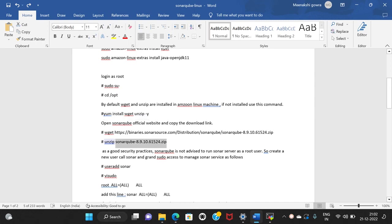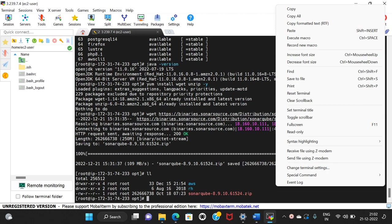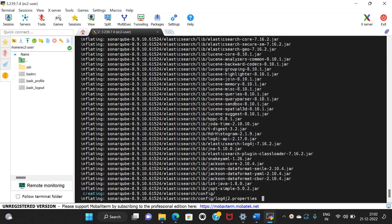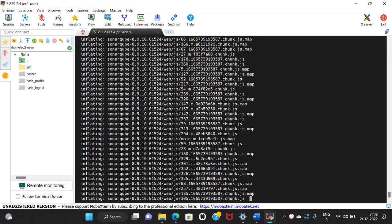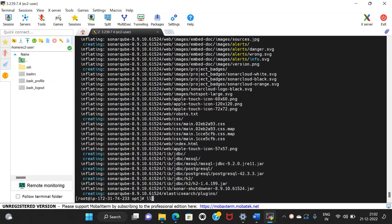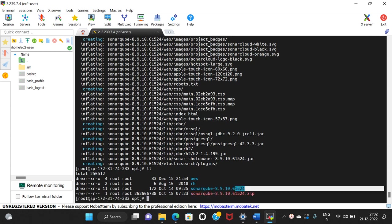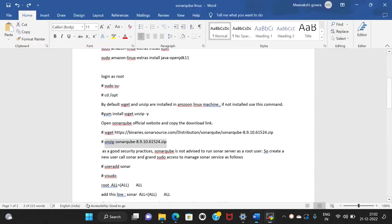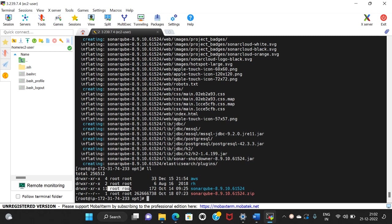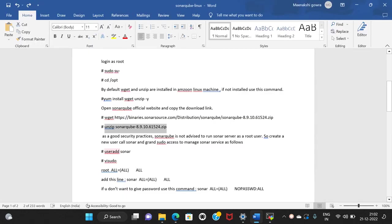We unzip the SonarQube zip file using the unzip command and copy the SonarQube folder name. Note that SonarQube cannot be run as root user, so we will create a dedicated sonar user.